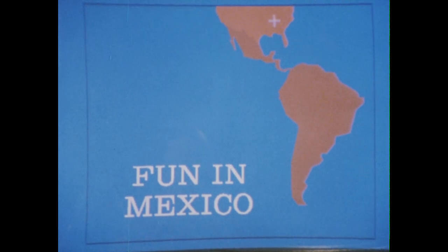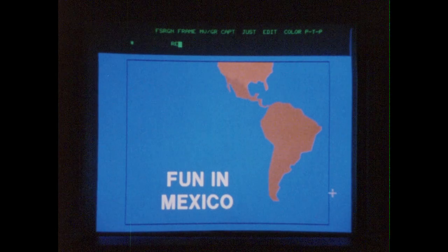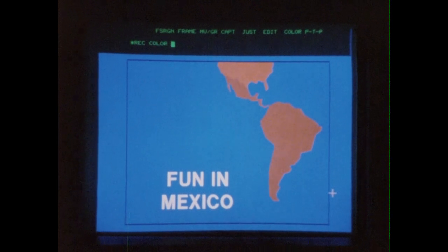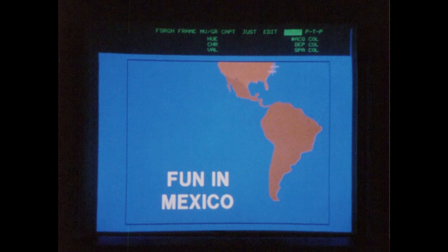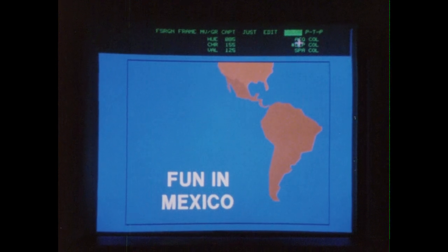The type style we now have on the screen is Kraw Clarendon. If I want another font style, such as Helvetica Medium, all I have to do is enter it through the computer. It's just as easy to change the color of the text. Let's use one of the computer's greens and drop it into the words. On this system, we can control the hue, chroma, and value to create over 8 million colors.